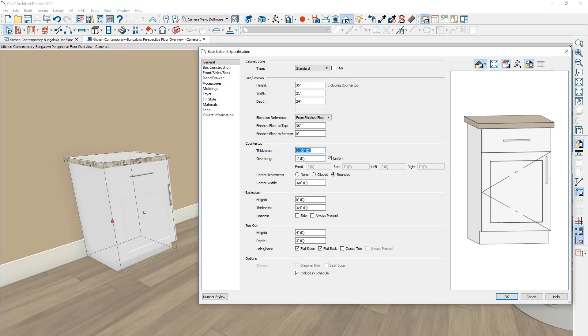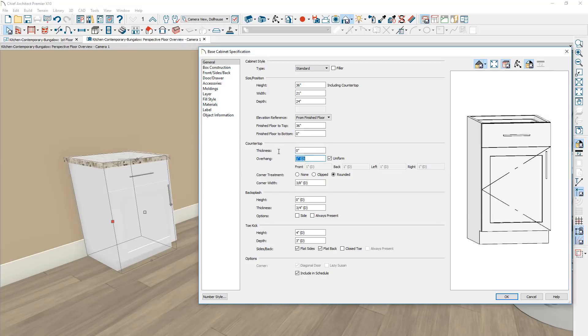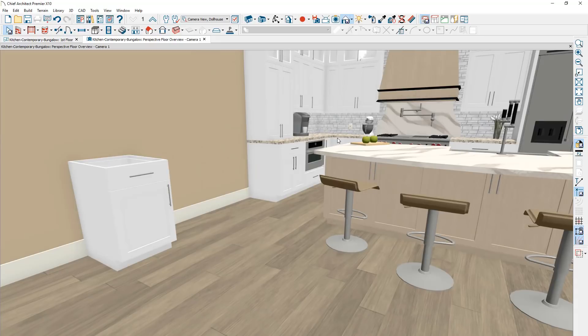The countertop can be removed if you press zero in the height field. If you want the cabinet box to be exact, you can set it at 34 and a half inches. That will remove the countertop from being displayed and also remove the countertop itself.